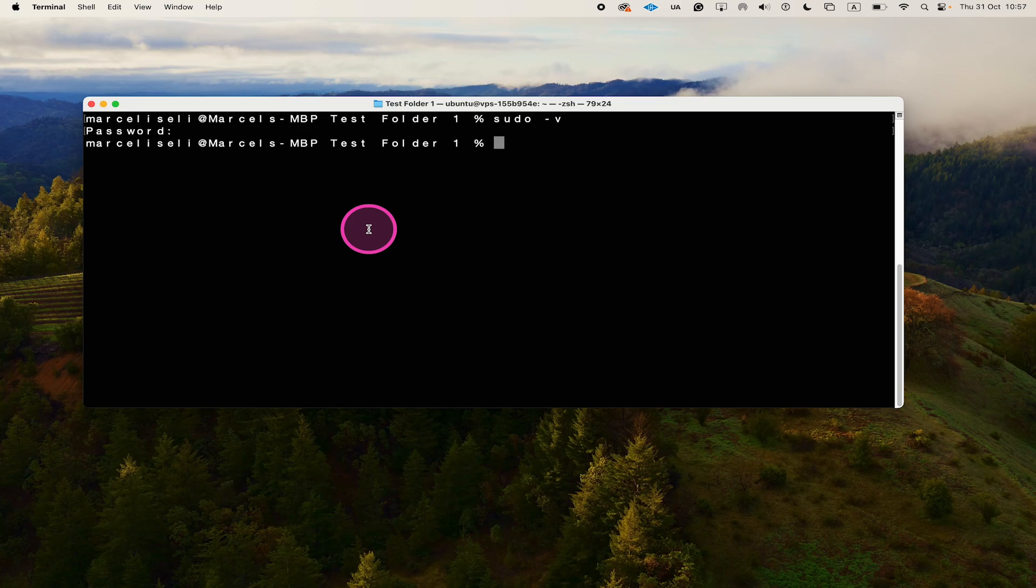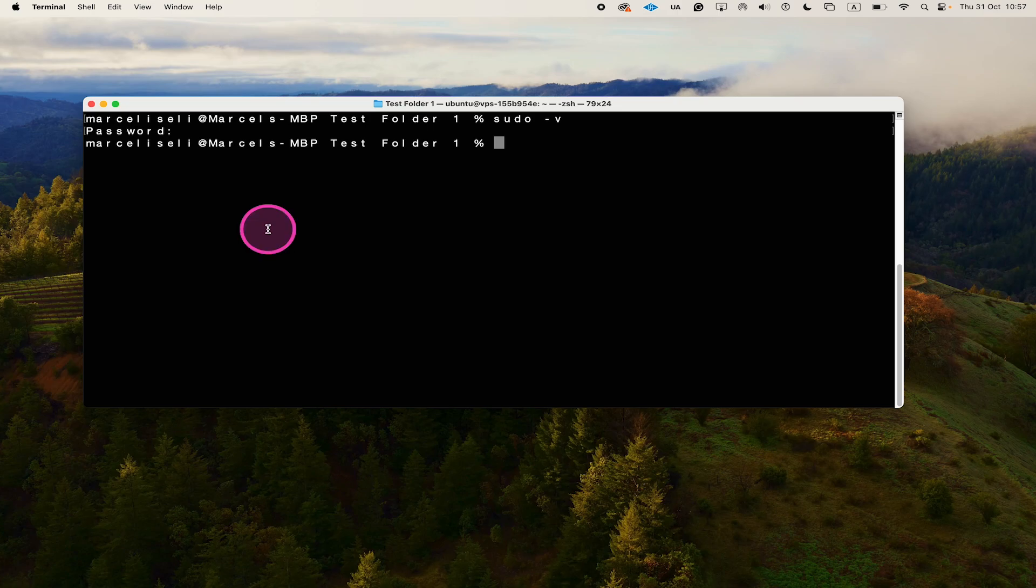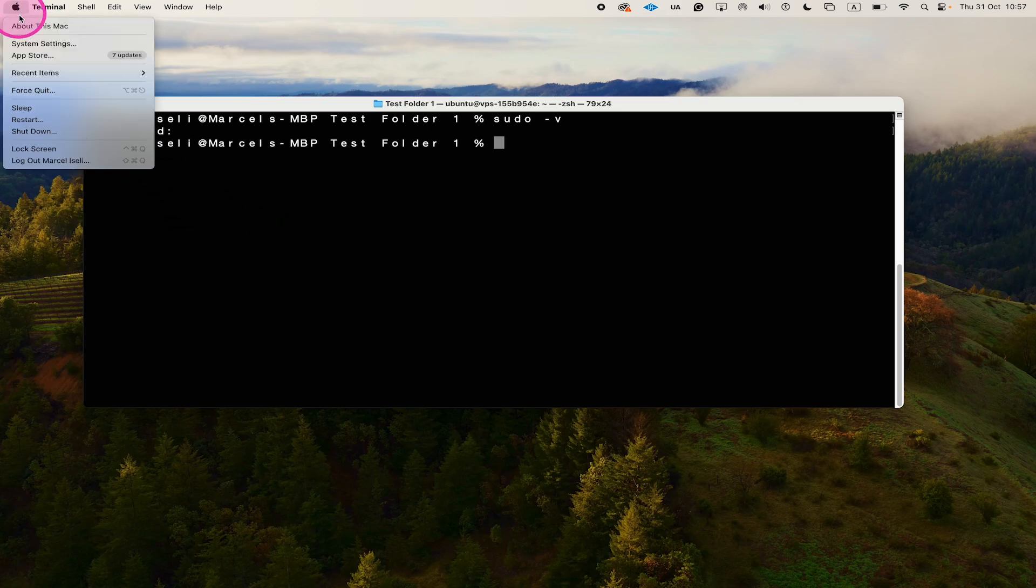To troubleshoot this issue, here's how you do it. First click on the Apple symbol in the upper left corner of the screen, and then go to system settings. This might also say system preferences for you depending on which macOS you are using.